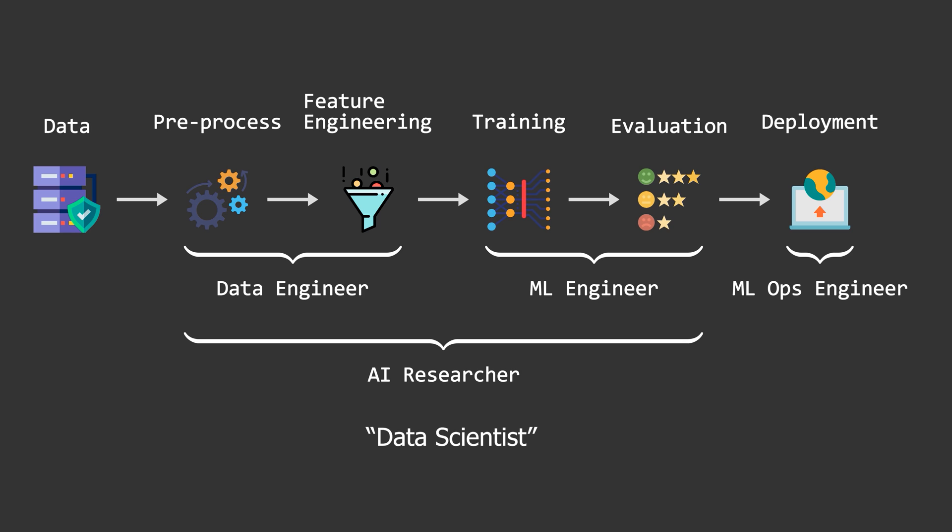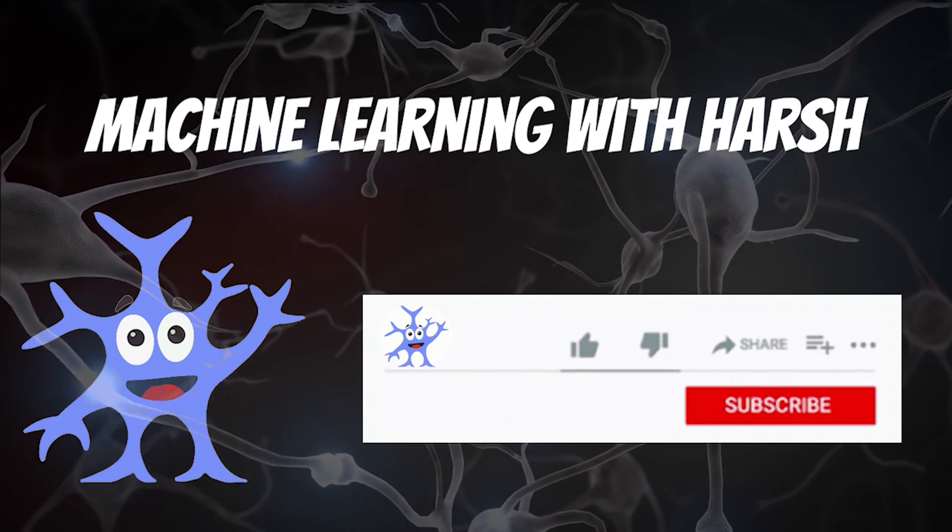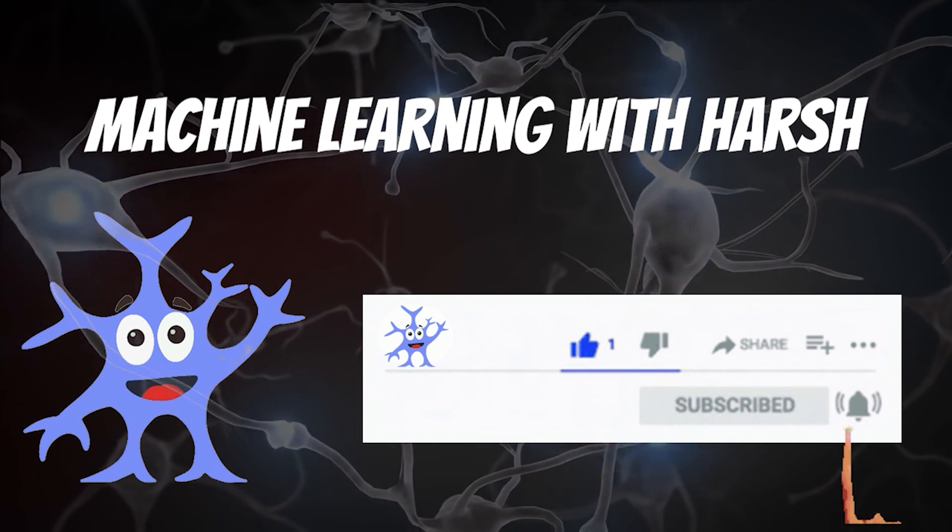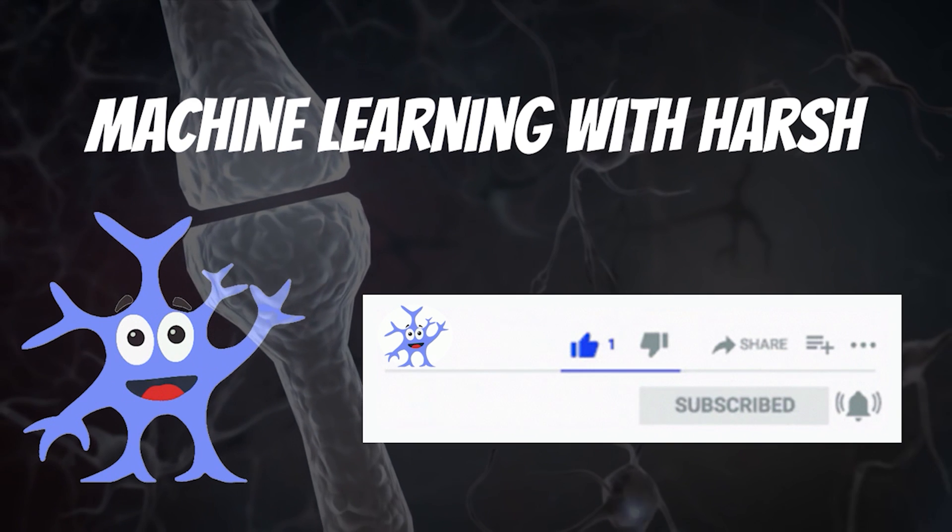So that's broadly the career landscapes possible in machine learning. I hope you got the idea. That is it for today. Thank you for watching the video. Have a nice day. See you in the next video.